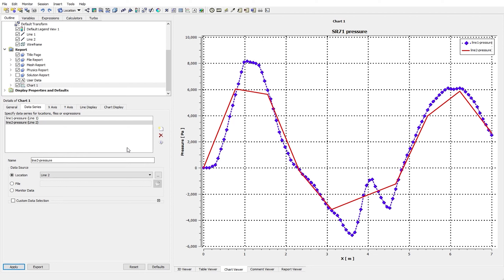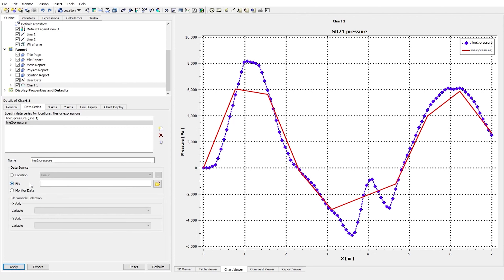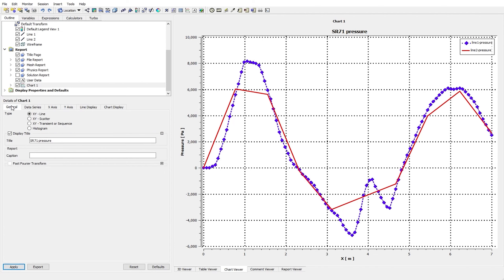Keep in mind that you can use the File data source option to import data from another Excel file into CFD-Post software. That covers the XY Line chart type.